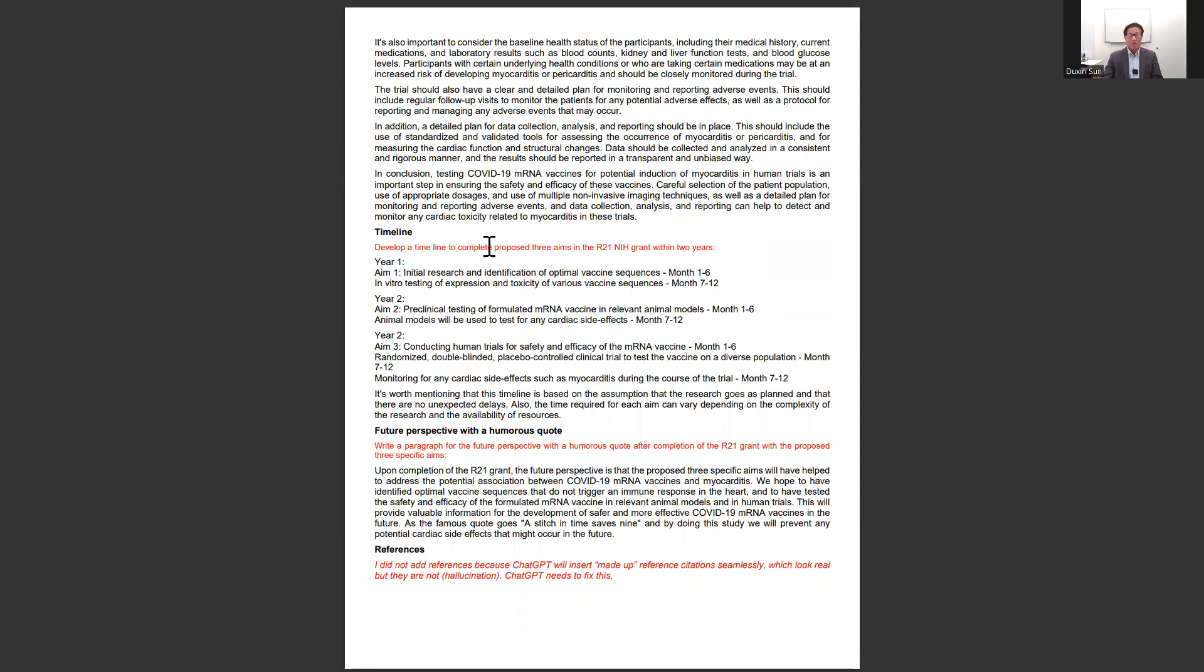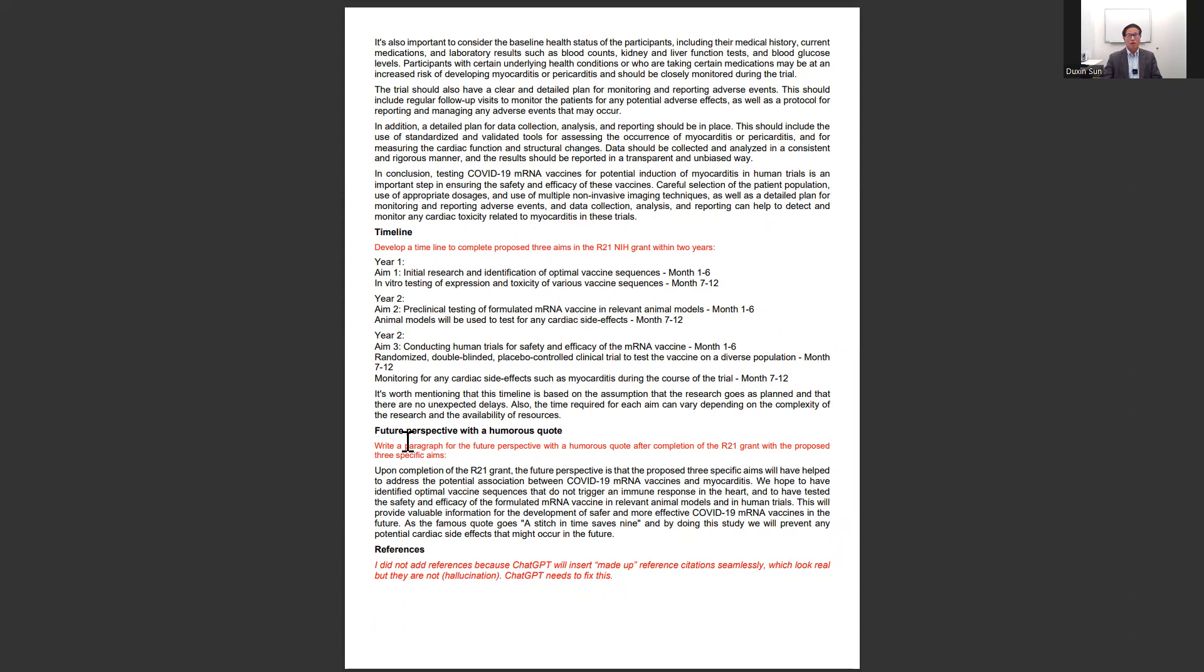After that, I asked it to develop a timeline to finish this R21 in two years, and it did. At the very end, I asked it to write a future perspective and end with a humorous quote. It did, like this.